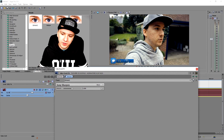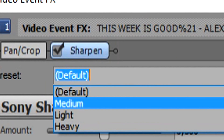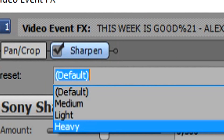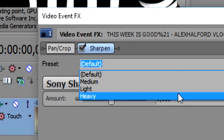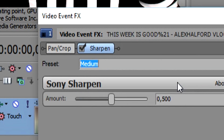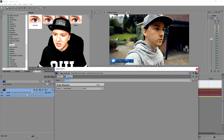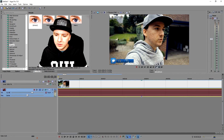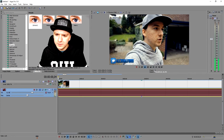We have three presets: Light, Medium, and Heavy. We're going to start off with Medium. Let's preview the video and see how it looks with Medium applied.